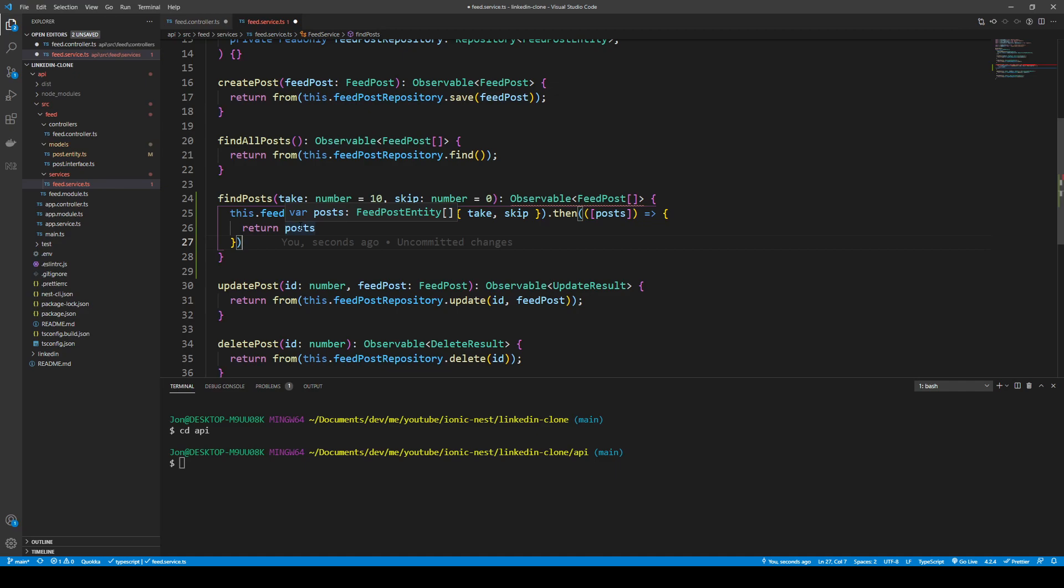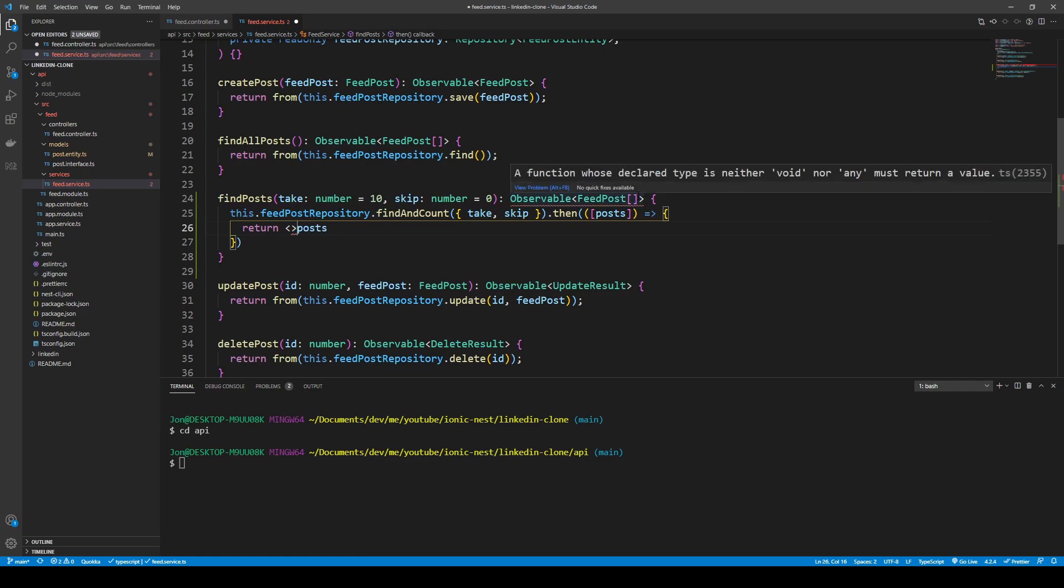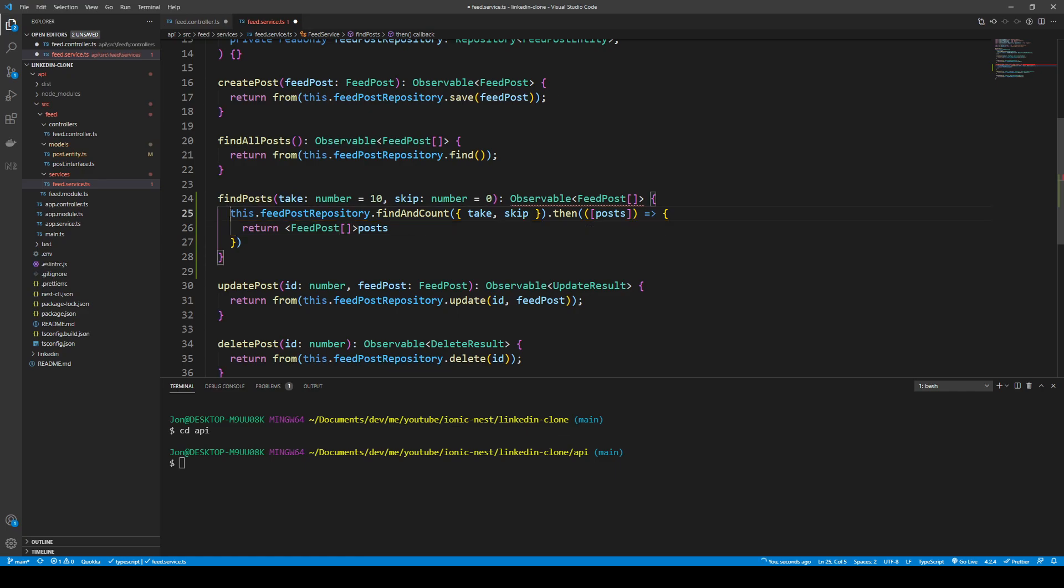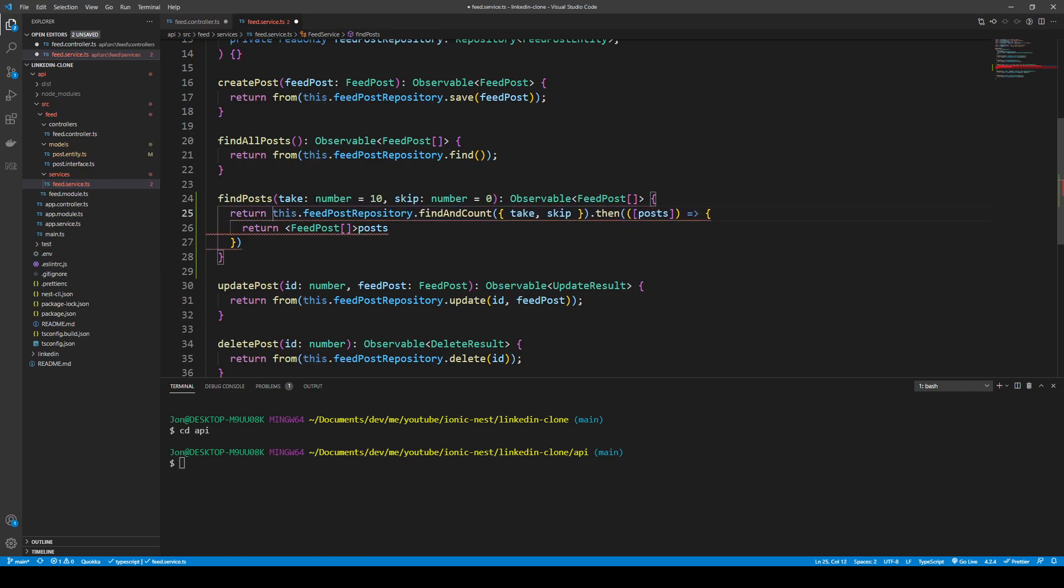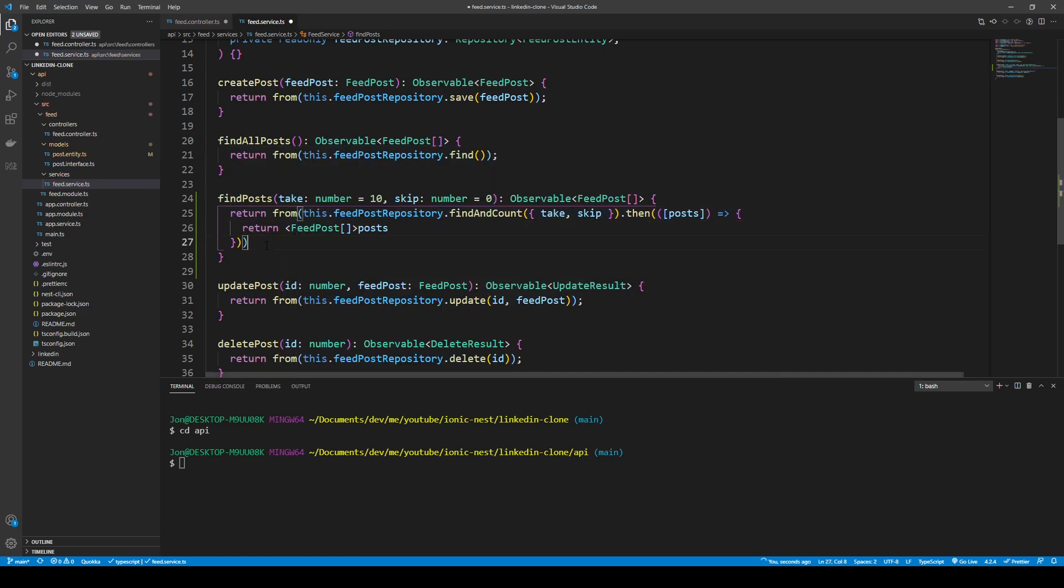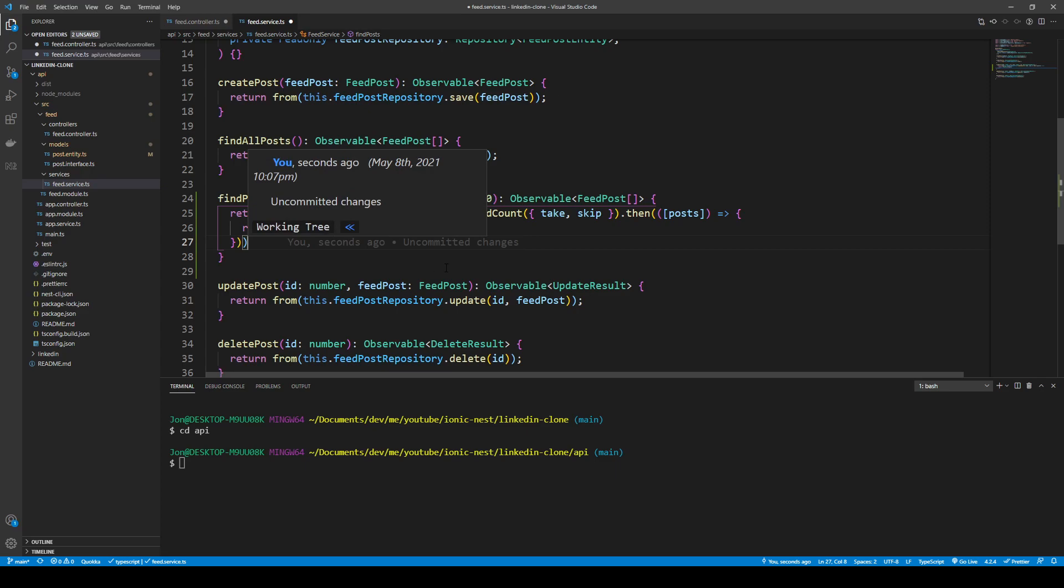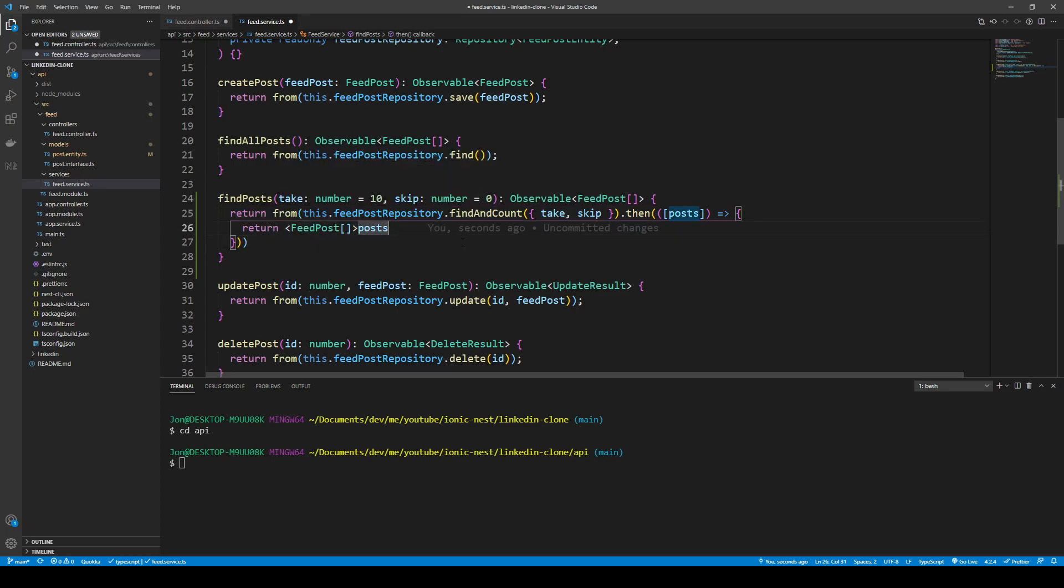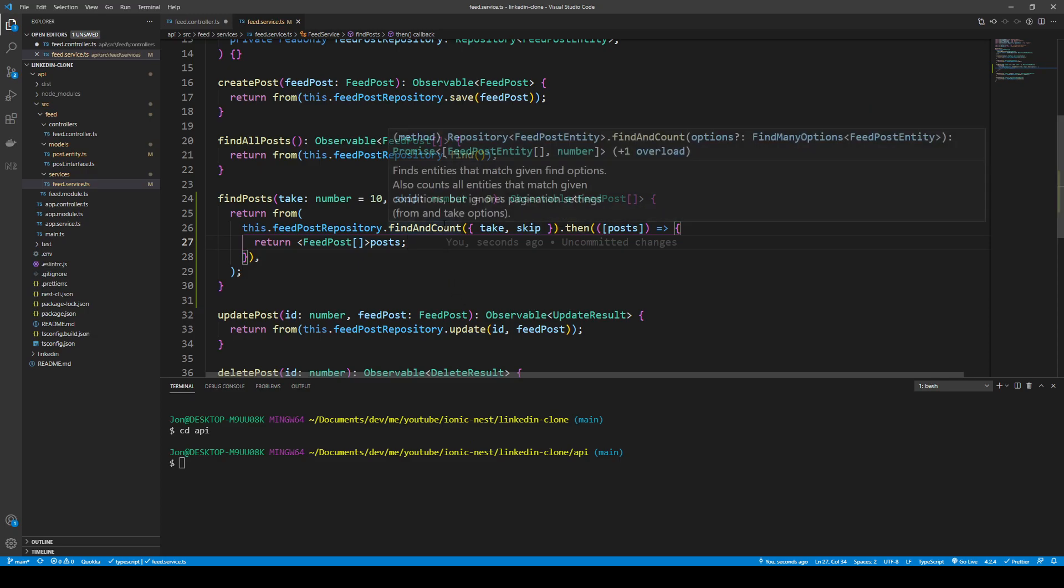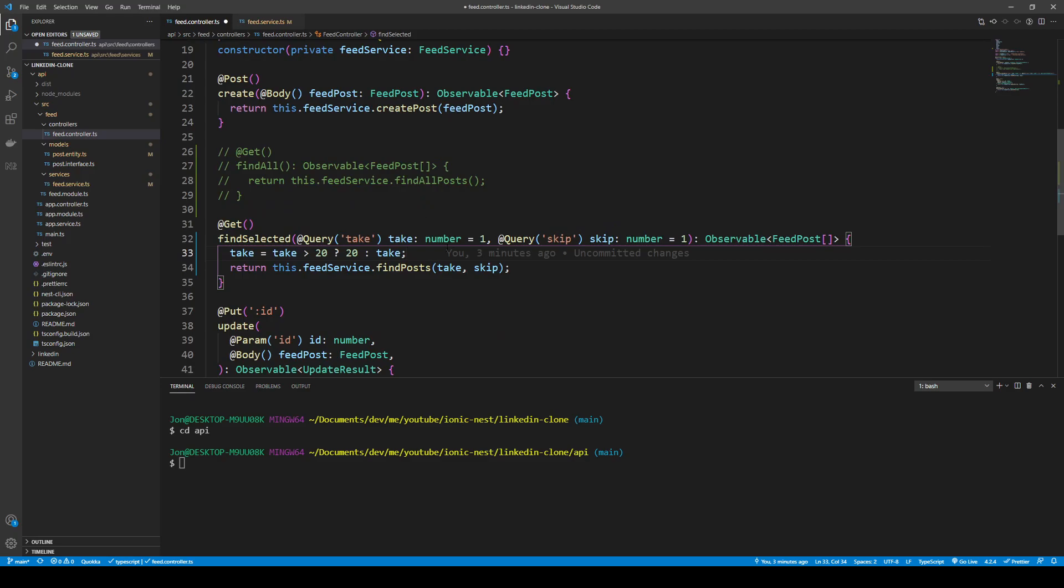What this is returning is the feed post entity and it just so happens that our entity and our model are in alignment, so we'll coerce the type into the feed post array. Now this is a promise and this is the return statement from the promise. We want to return all of this because we want to use it in our controller, and we can just wrap everything with from from rxjs and it'll convert the promise into an observable, so we can use a more Angular sort of approach using observables.